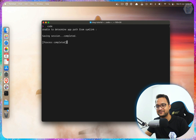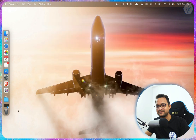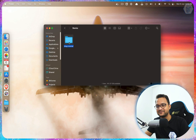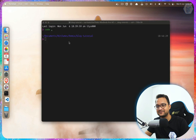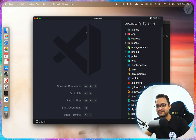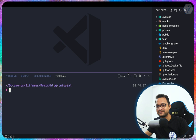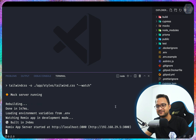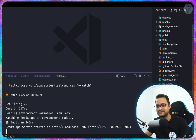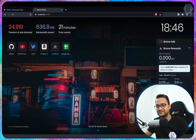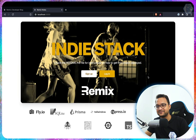Let's open the terminal and run 'code .' to open the project. This is the full, ready-to-use Remix application. Running npm run dev, then going to localhost 3000 — and wow, amazing, there's a nice homepage with a stack readme and a login system.